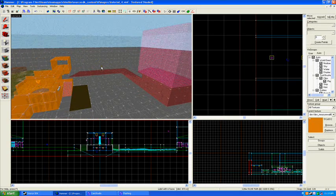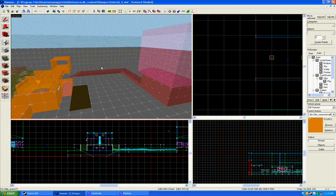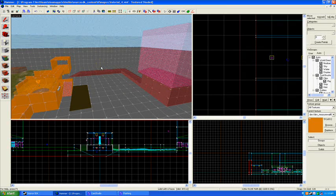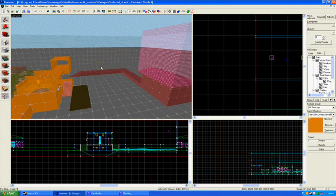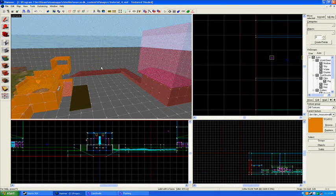So it can make your map seem a lot bigger, and even though players can't go out there and play in that area, it adds a bunch of detail and makes it much more of a believable kind of place, in my opinion.